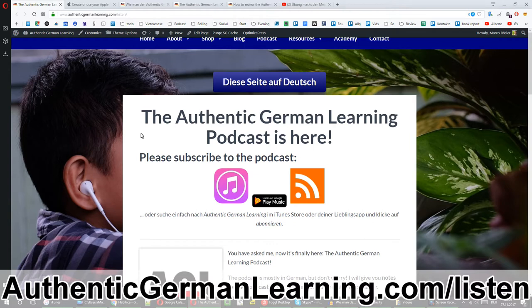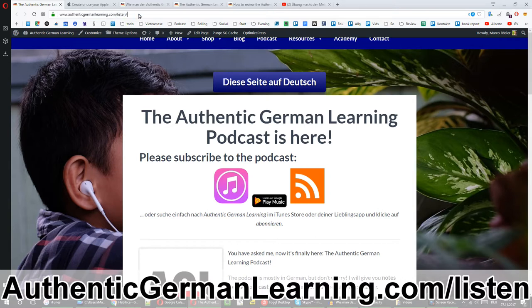I'm going to give you a short guide on how you can subscribe to the Authentic German Learning Podcast and review it. Simply go to authenticgermanlearning.com/listen, or if you just go to authenticgermanlearning.com, my website, you can also go on podcast in the menu.